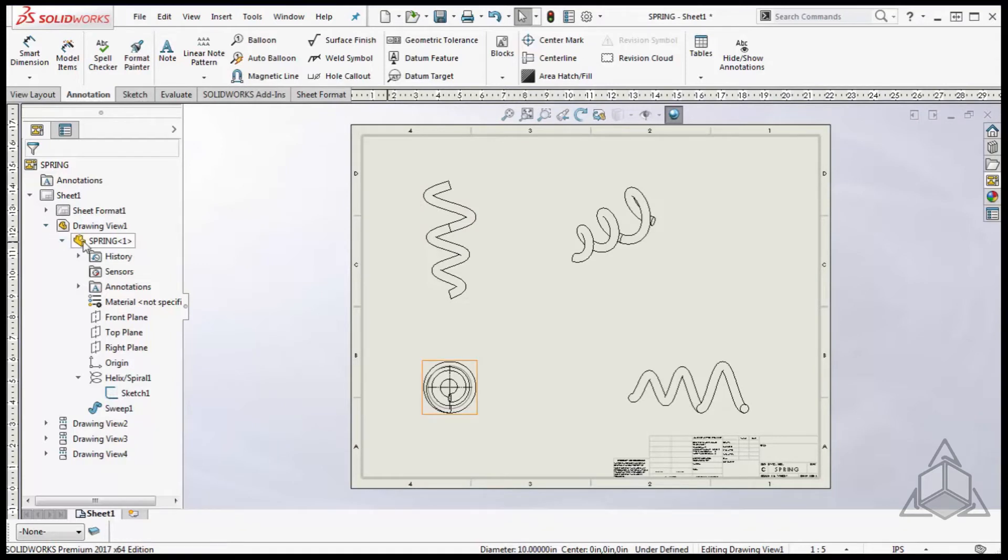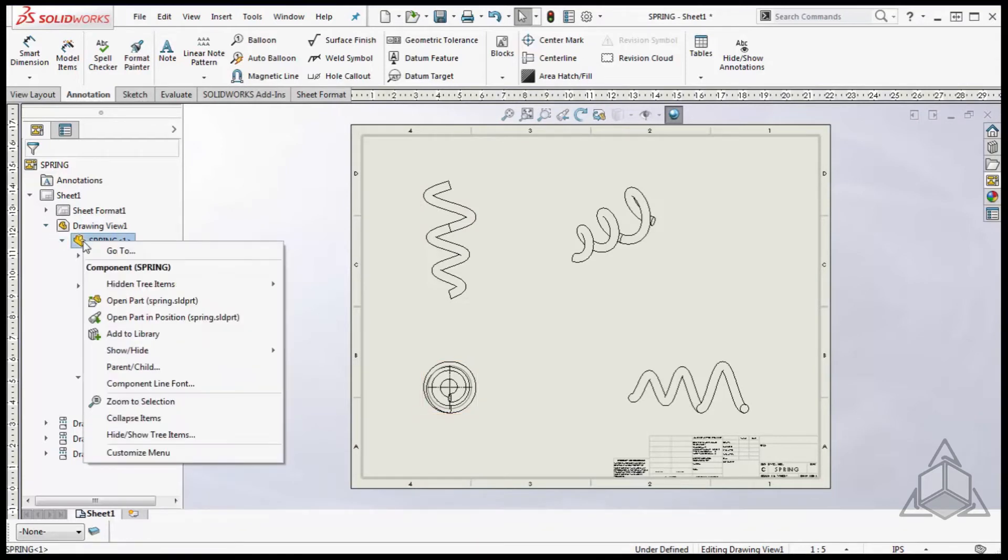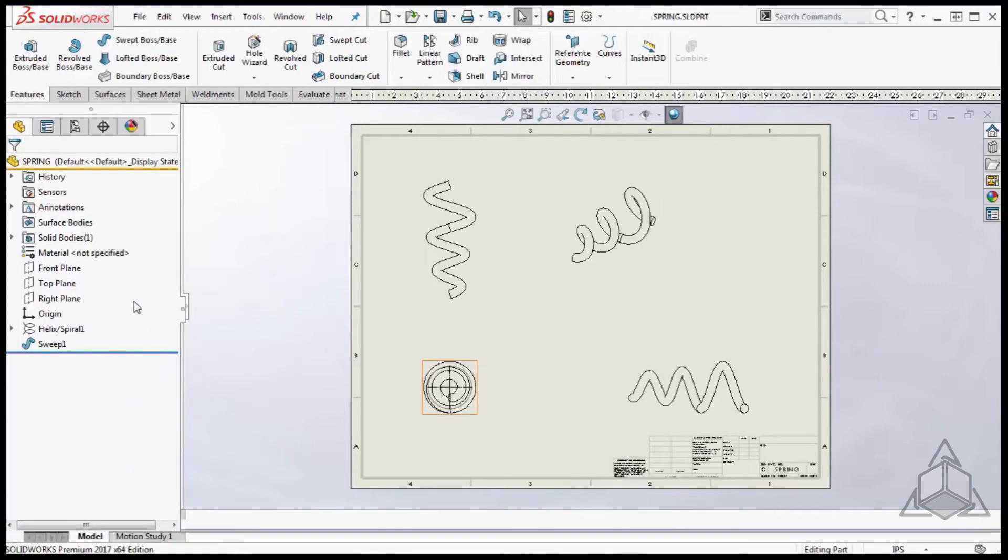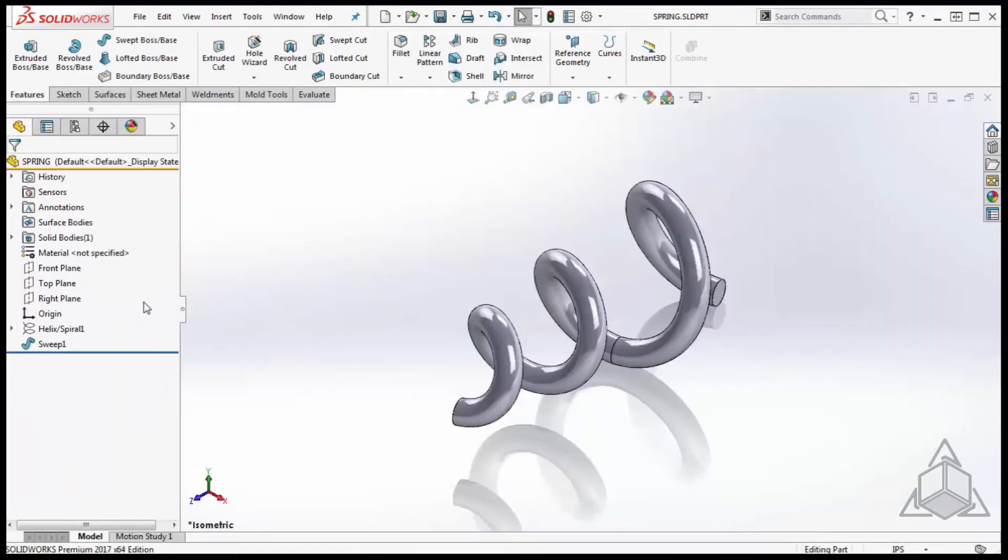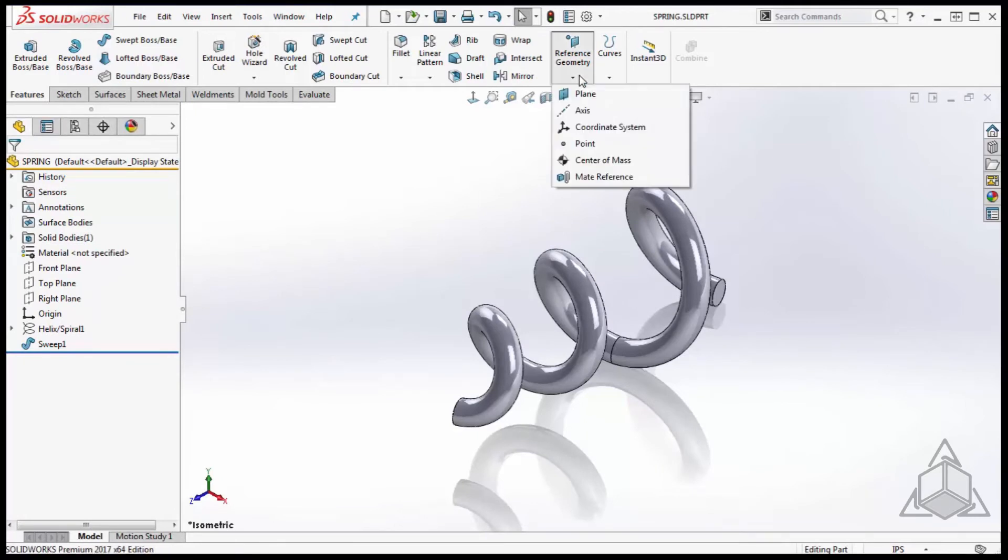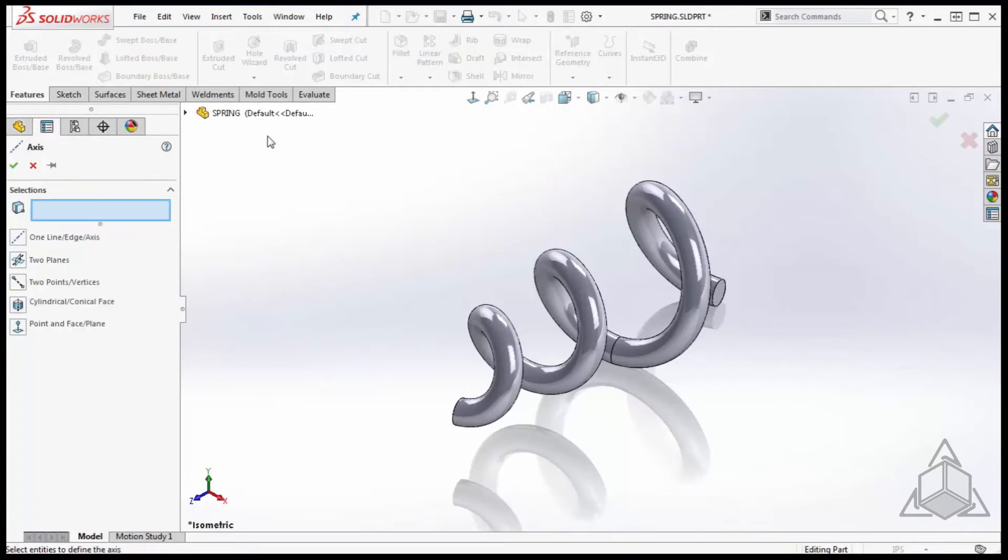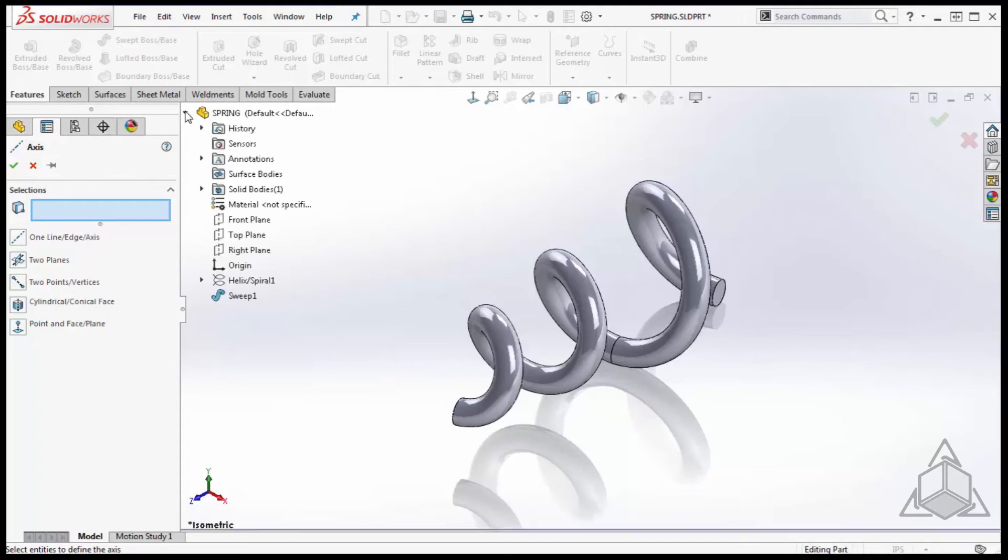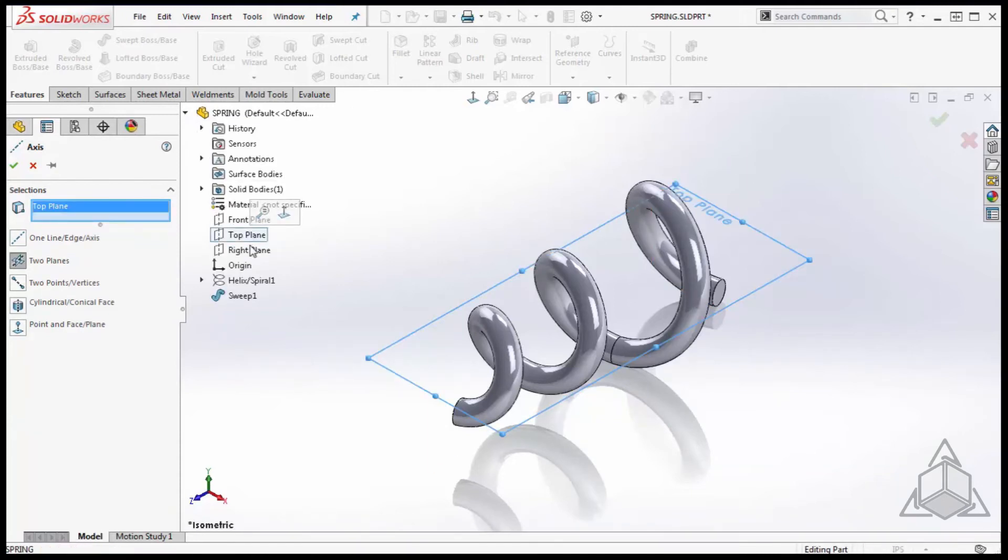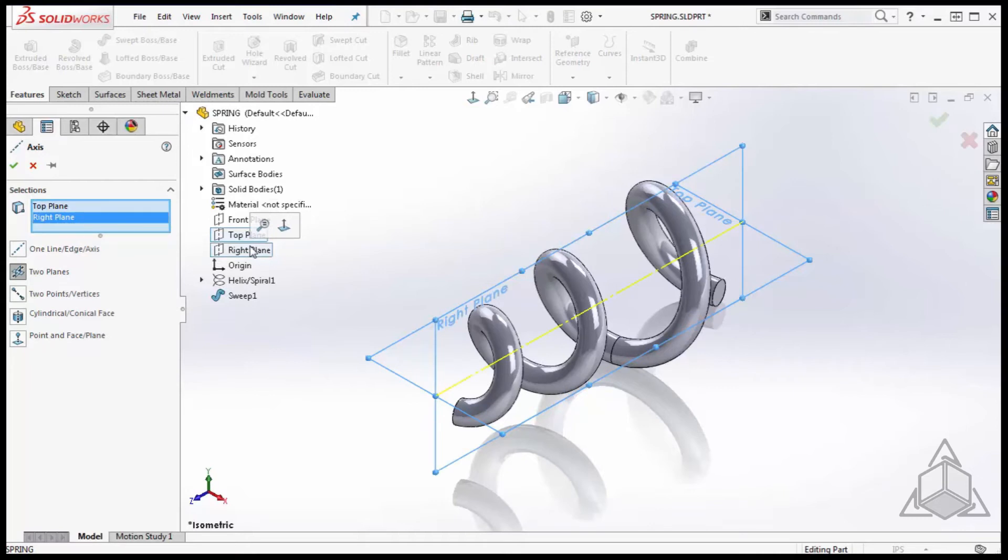To do this I'm going to jump back over to the spring part file. On the features tab, click reference geometry and select axis. There are a couple of different ways to define an axis. I'm going to use two of the primary planes to create my new axis.